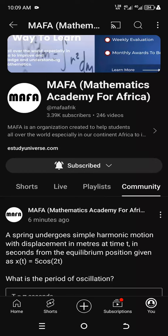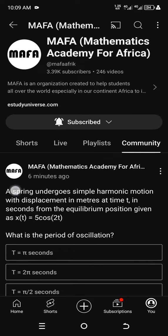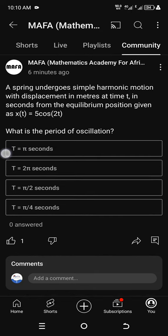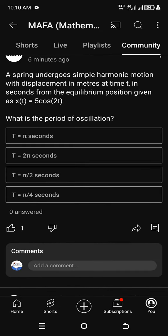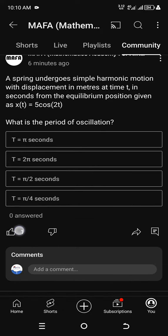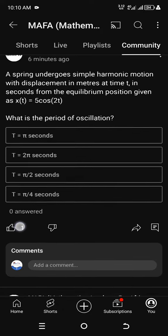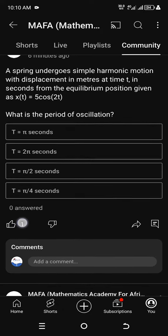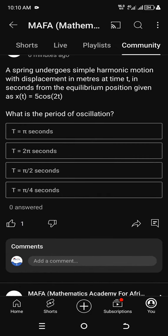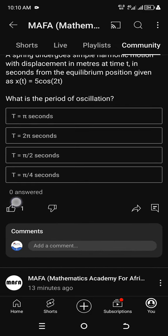We have made it possible for you guys to get involved in community questions from our YouTube channel. From time to time you can always check and try to answer the questions there. For example, this question explains simple and running motion with displacement in meters at time in seconds from the equilibrium position, and the displacement has a period of oscillation.